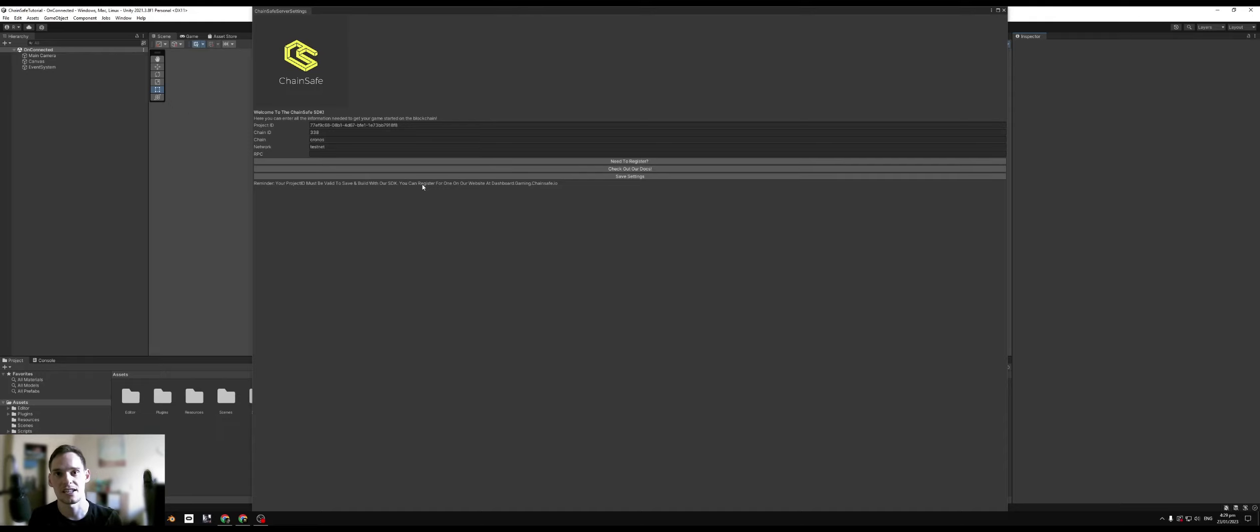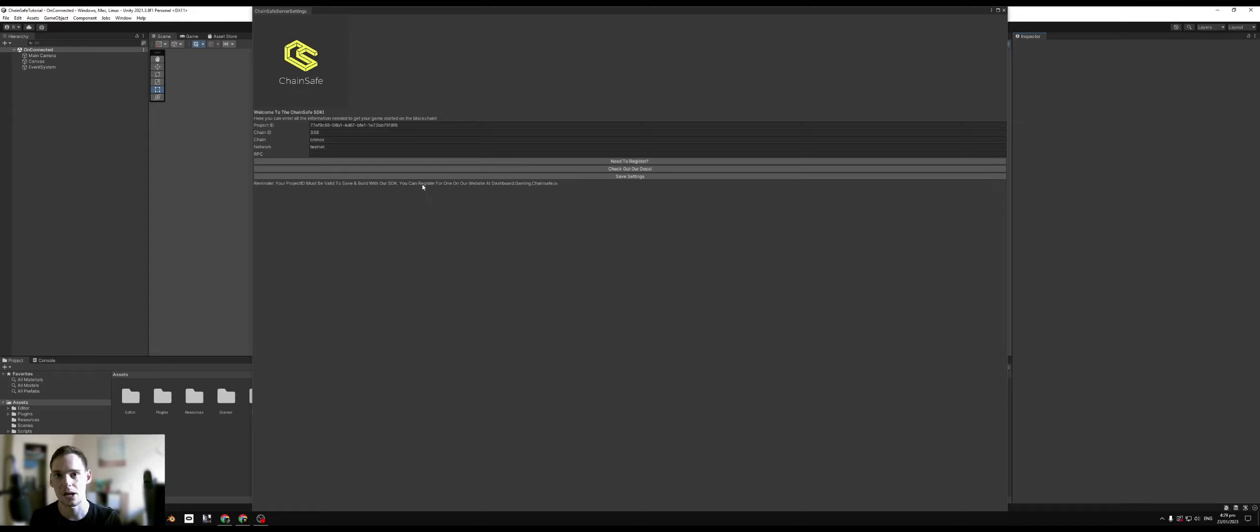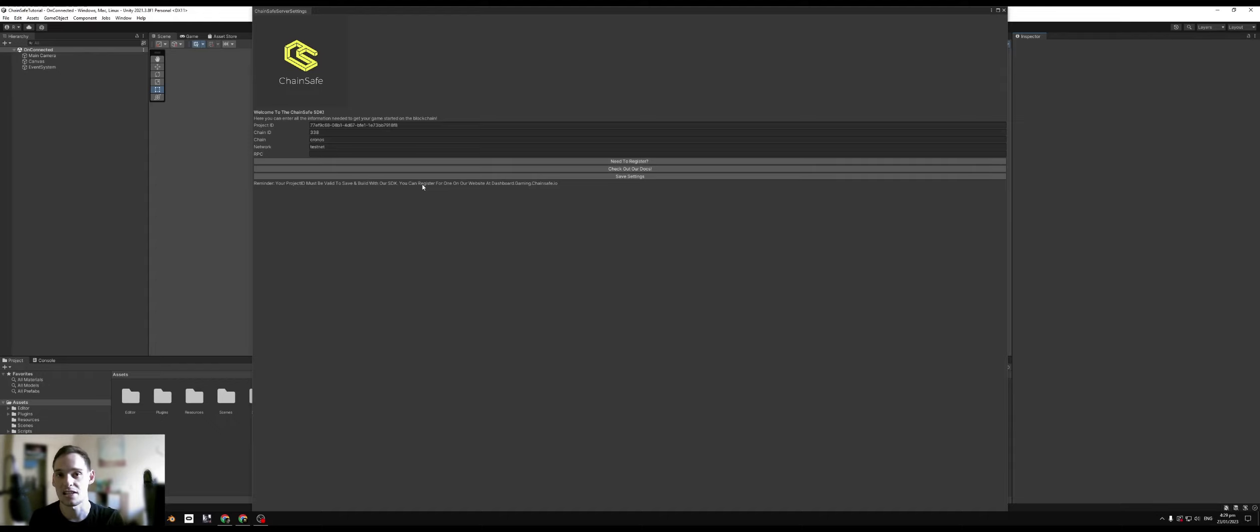Now an RPC is just used to receive and send data to the blockchain and from the blockchain. For instance, if you're trying to read information like owner of NFTs, balances of different custom tokens, or just merely trying to submit a transaction, that's what an RPC is for.